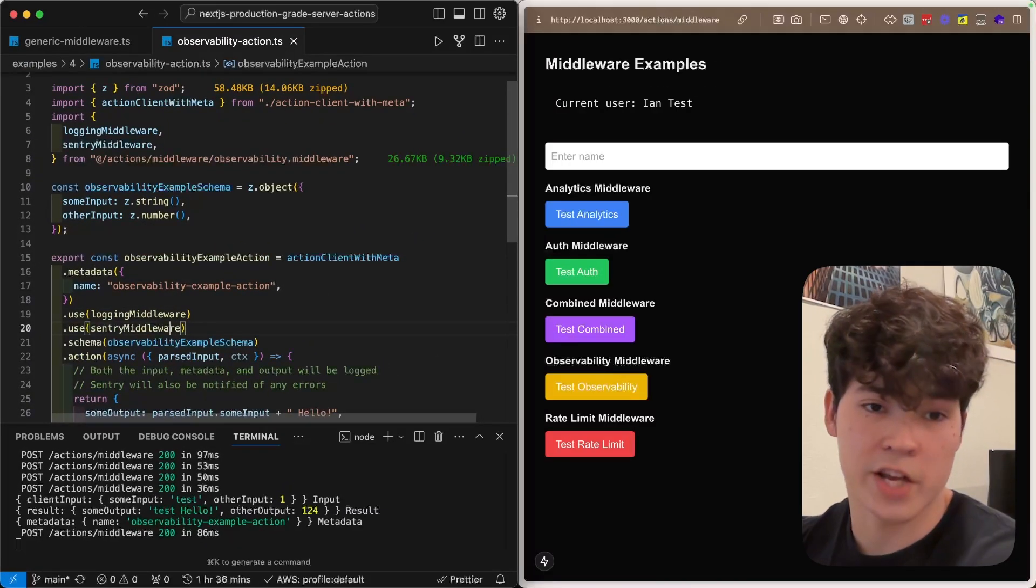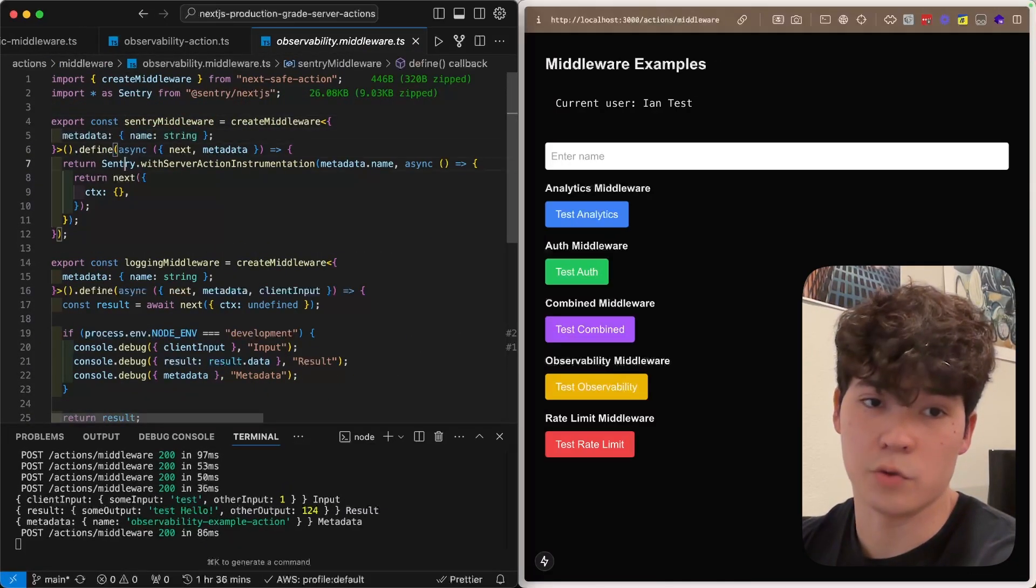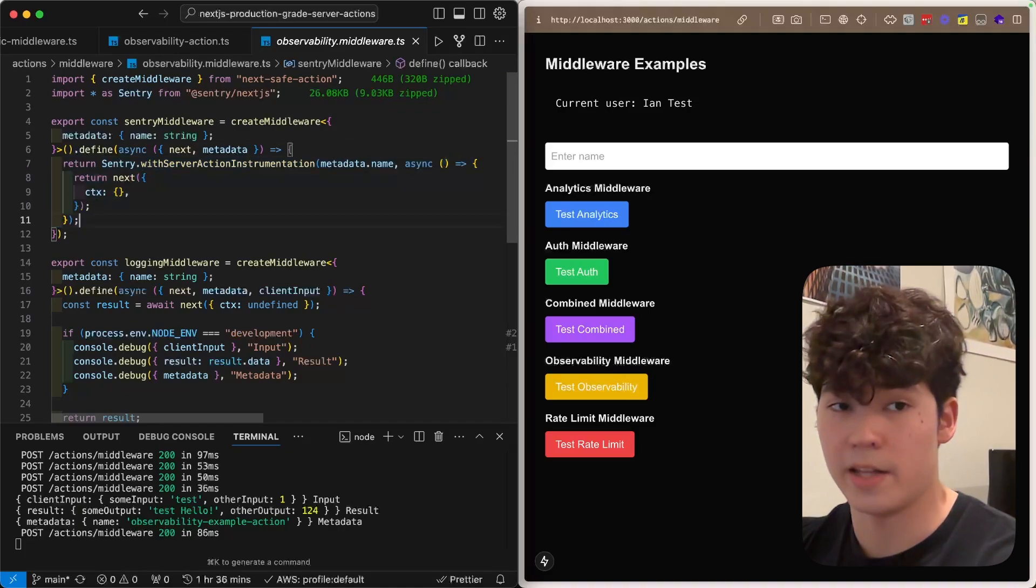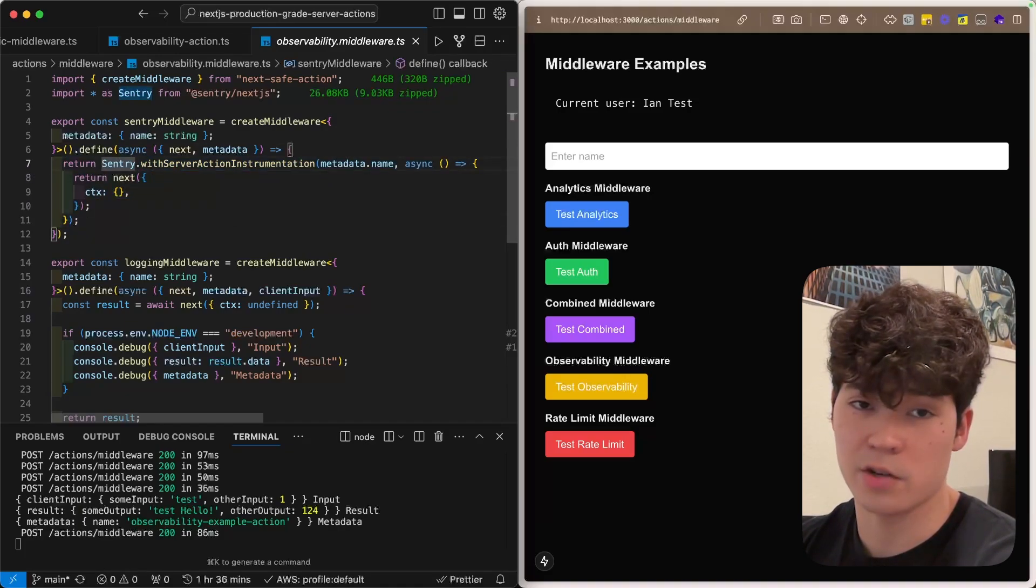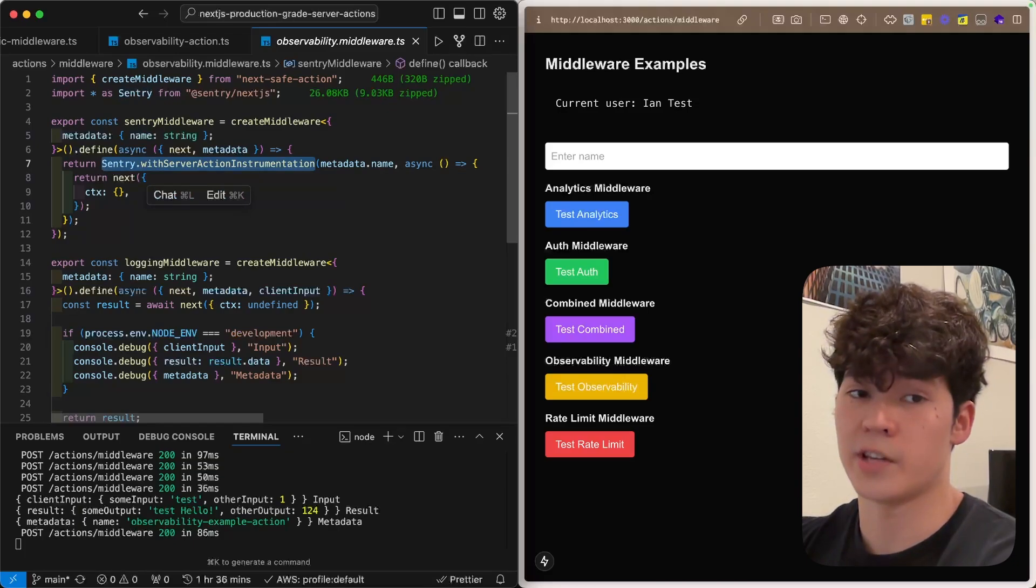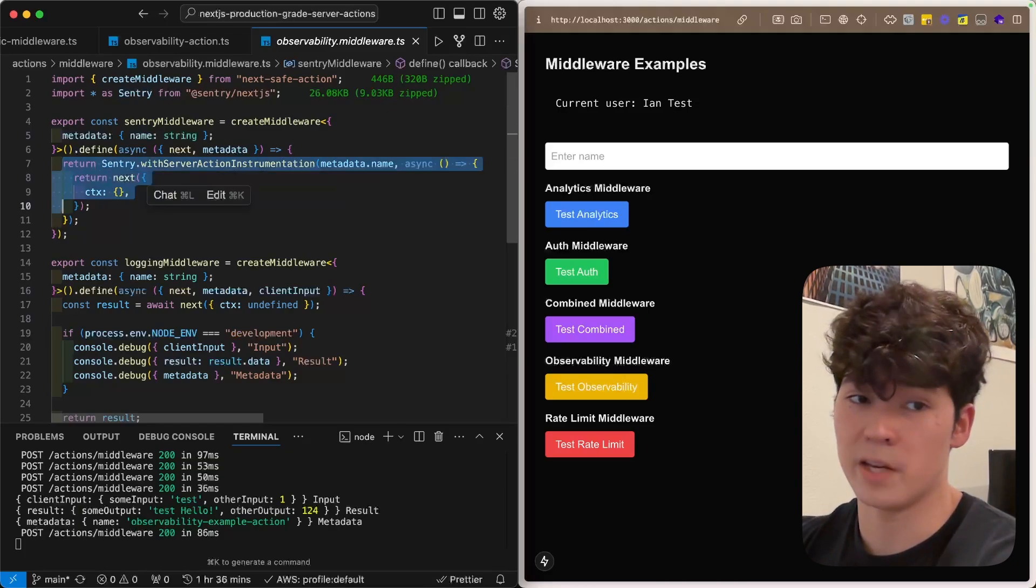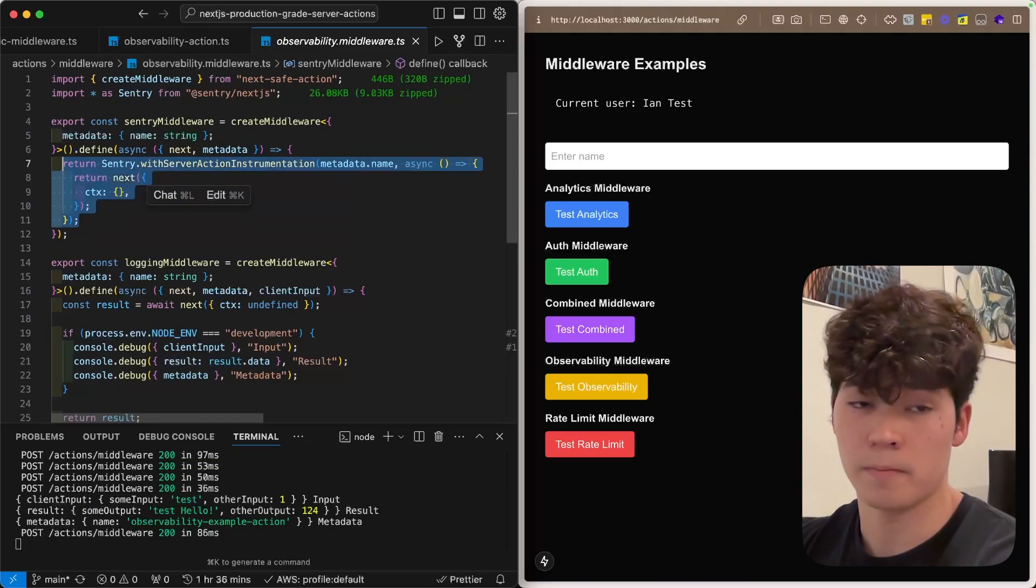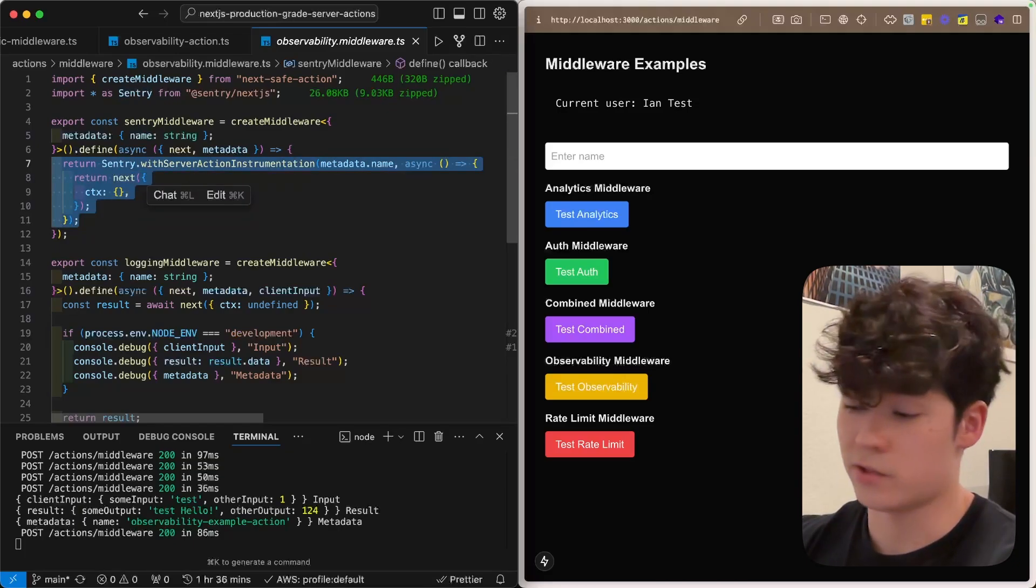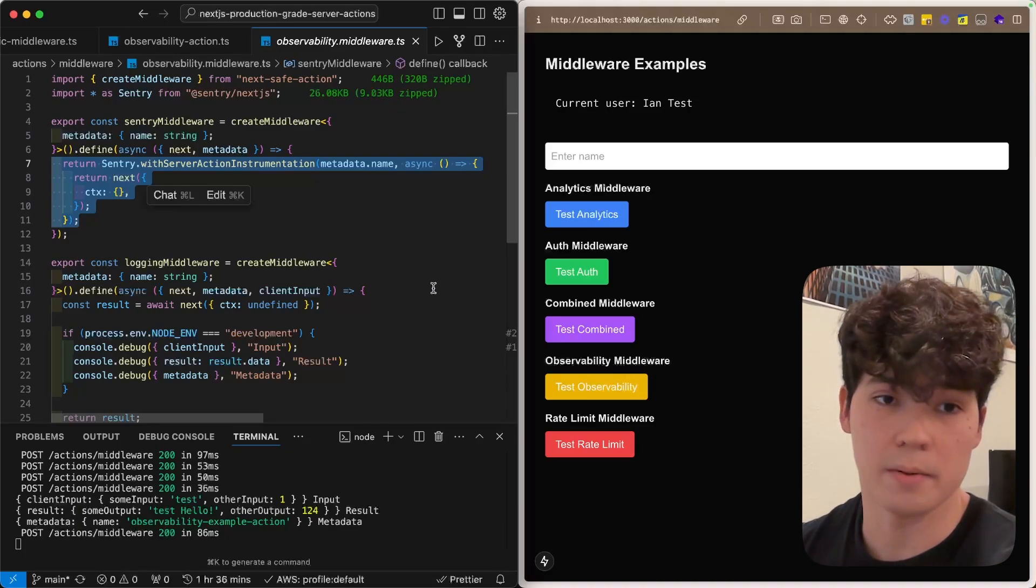On top of that, we have our Sentry middleware right here, which is configured to capture any errors that occur, and then forward them to Sentry. So, this uses the Sentry with server action instrumentation function, and if your project is set up with Sentry, you'll be able to see those errors in your Sentry dashboard. This project doesn't have it configured, but it's very simple to do if you have the correct environment variables set up.